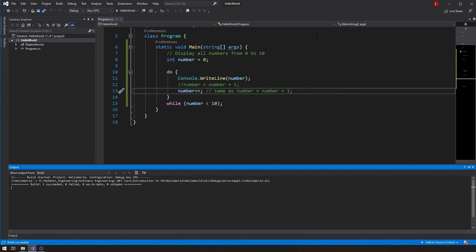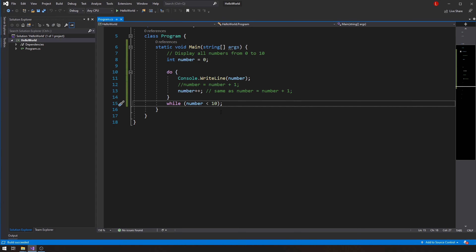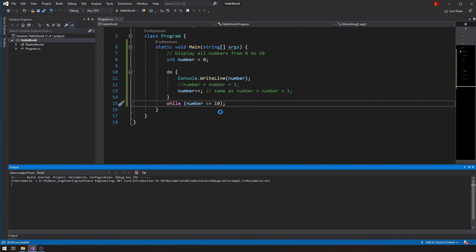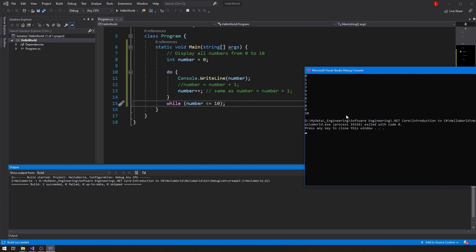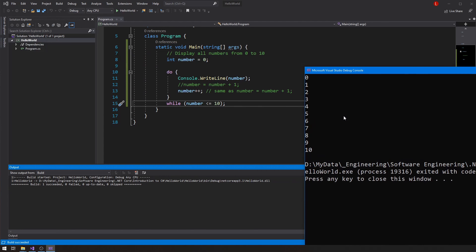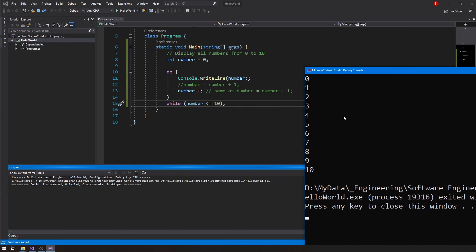To include 10 in the output, I can change the condition to less than or equal to. Running the code now gives me the output I'm looking for — all numbers starting at zero and ending at 10.